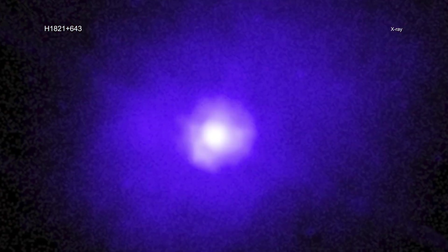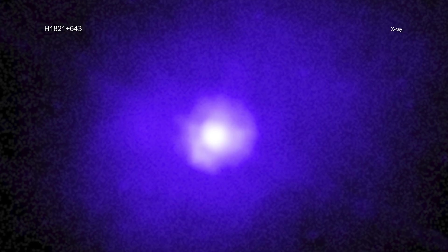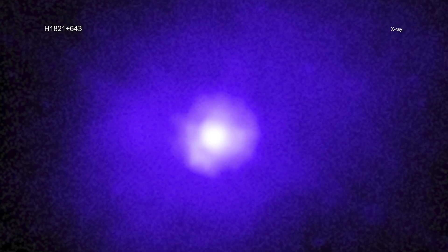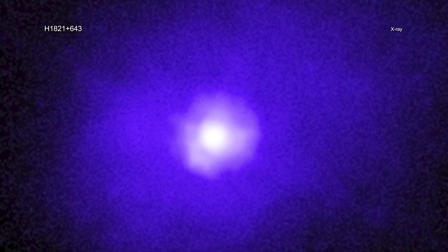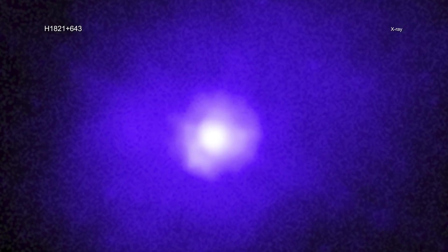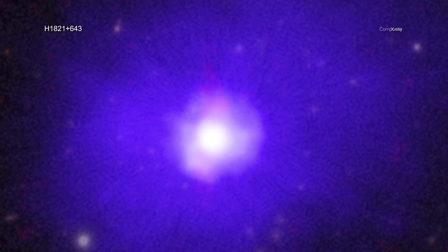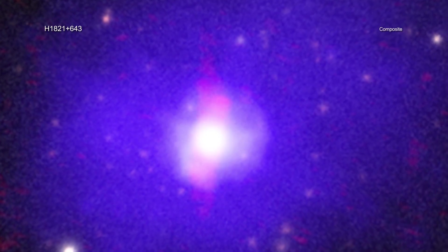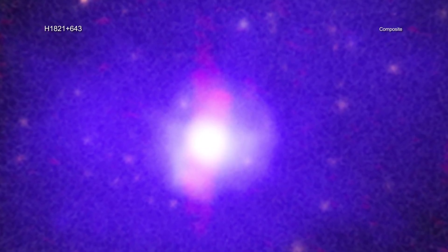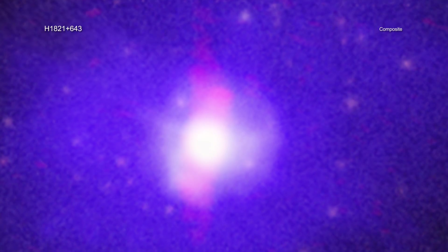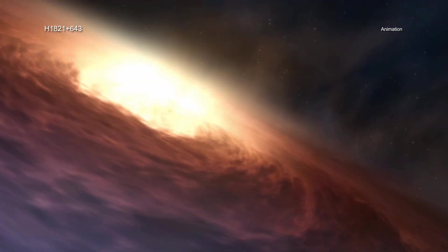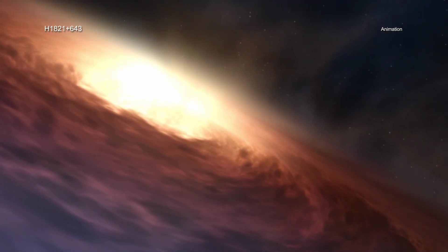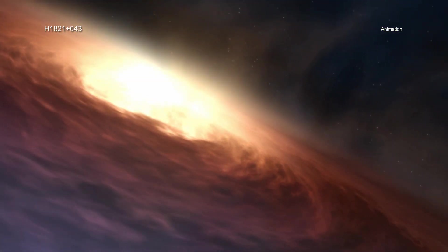NASA's Chandra X-ray Observatory shows this black hole is spinning slower than most of its smaller cousins. This is the most massive black hole with an accurate spin measurement and gives hints about how some of the universe's biggest black holes grow.